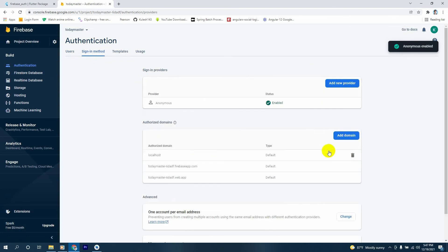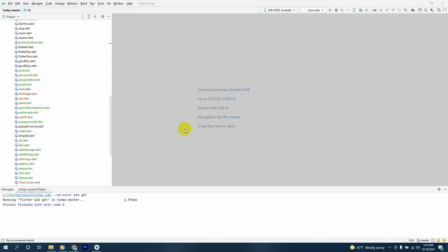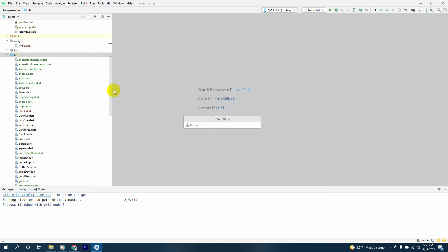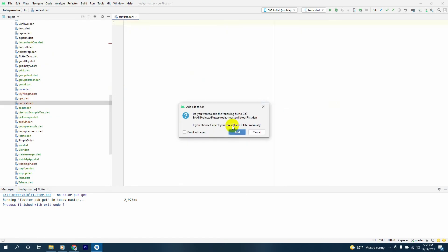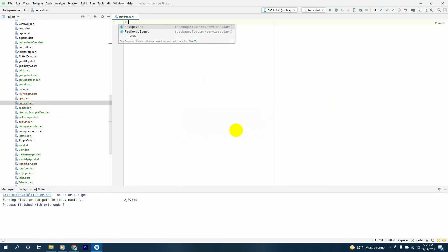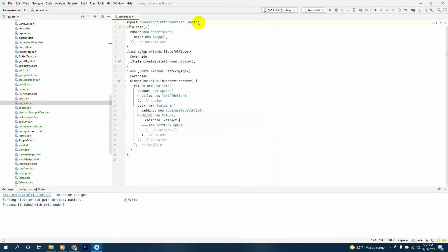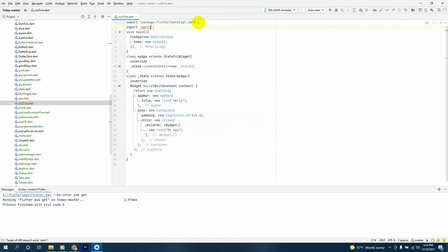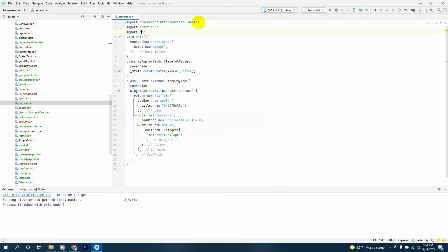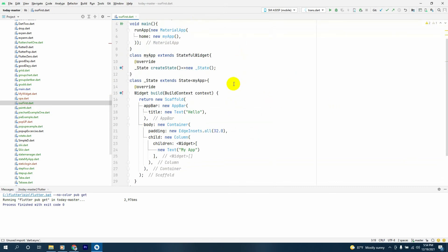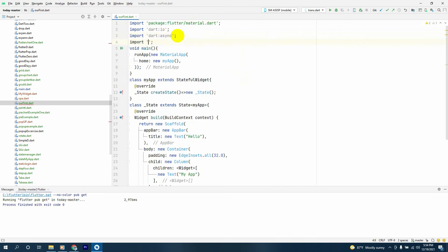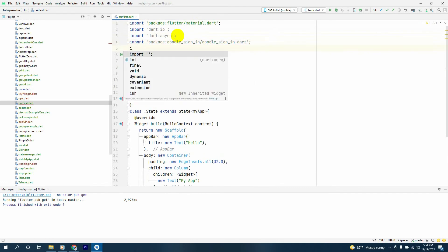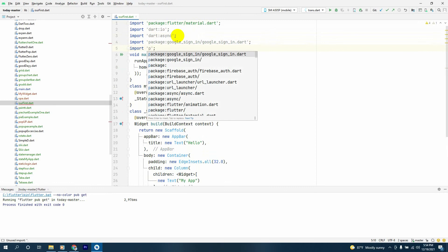Now we'll create a new Dart file inside our lib folder. We'll declare our live template and import dart:io and dart:async. After that, we'll import package:google_sign_in and package:firebase_auth.